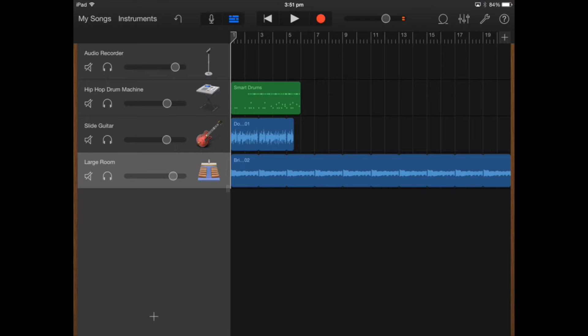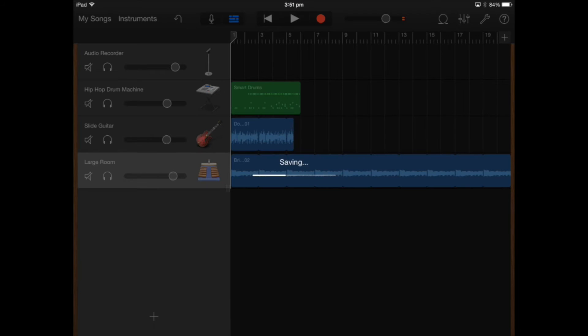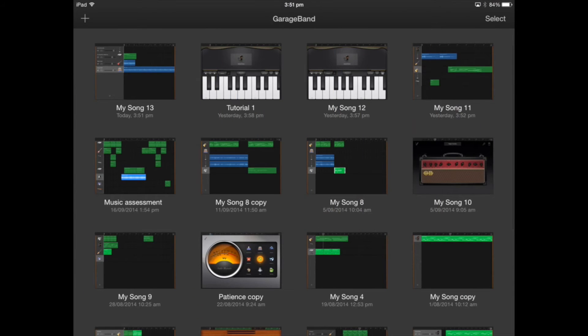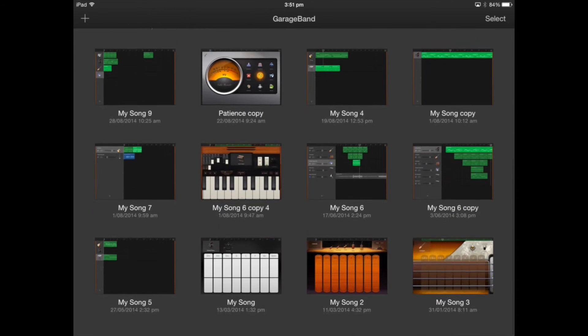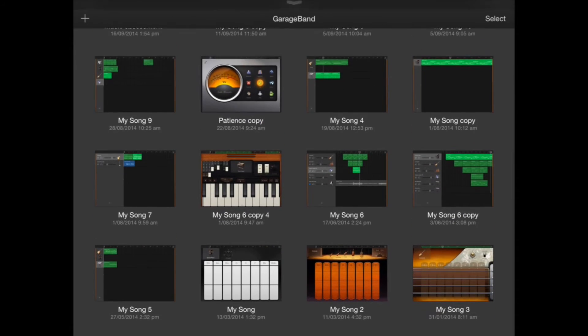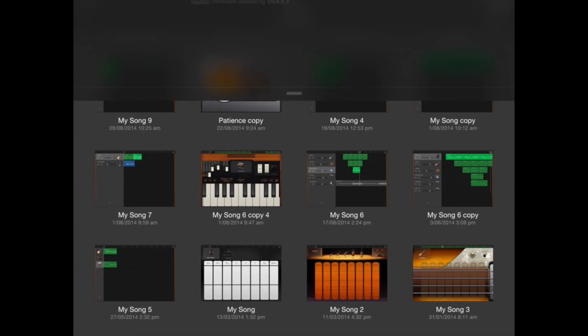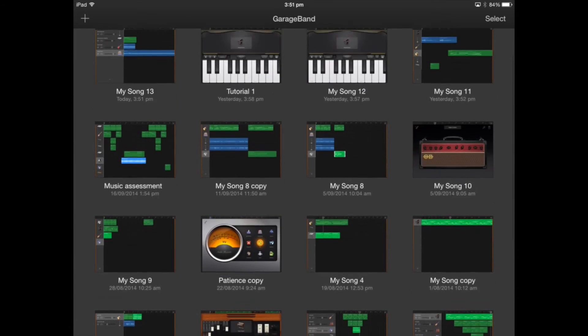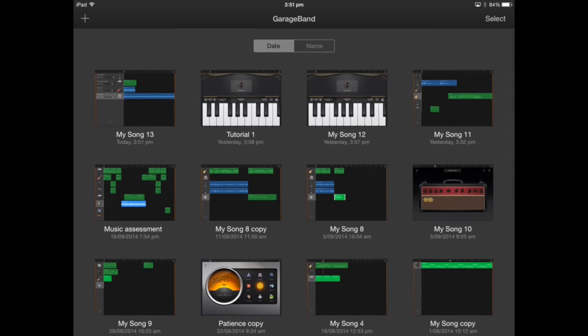I'm going to go back to my songs and as you can see it automatically saves the work I've done and I've got quite a lot of other projects I've been working on here.